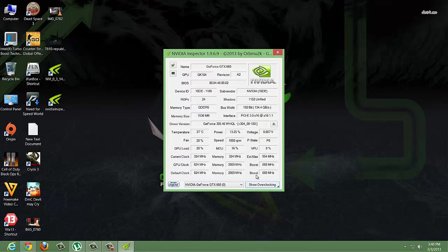It shows the default clock, which is currently set to 824 MHz. The fan is set to 28% in auto mode. Here we can see the temperature, power, and voltage.